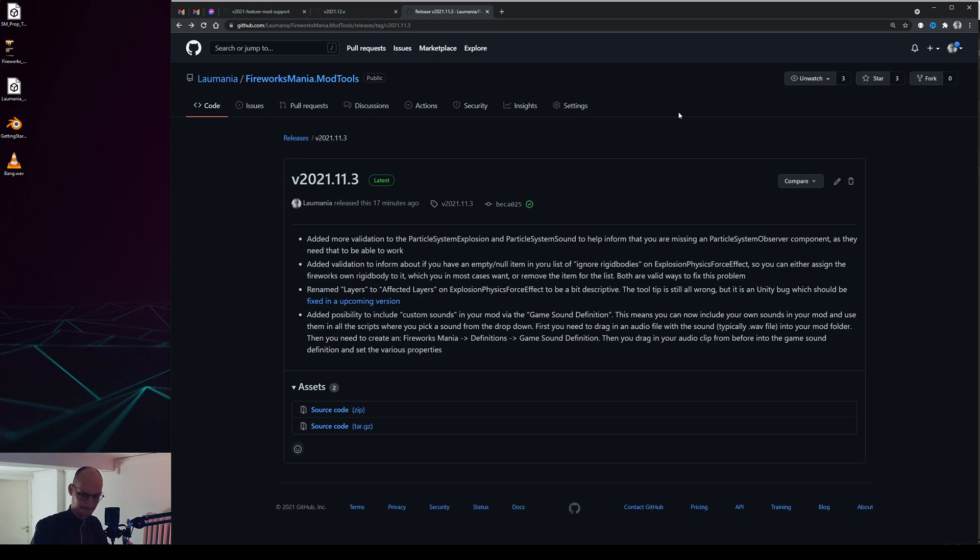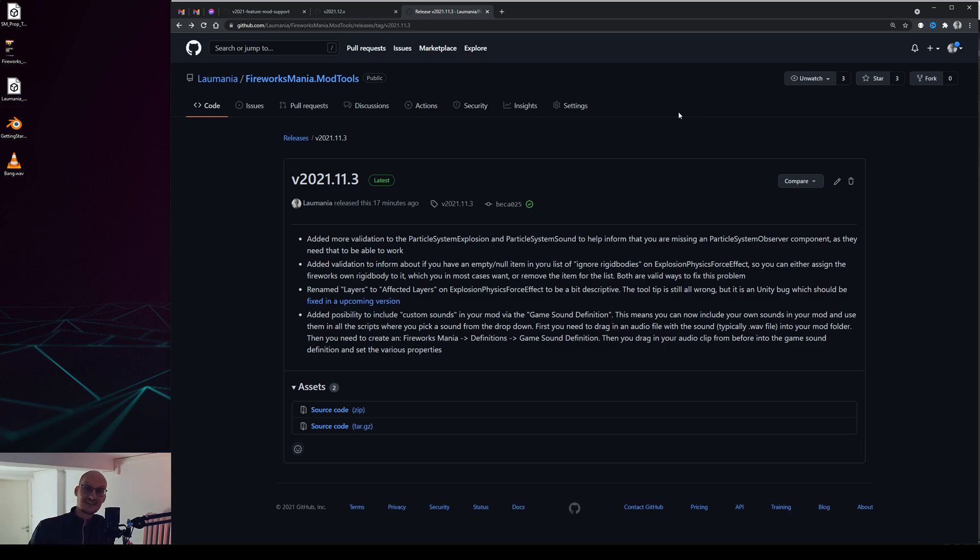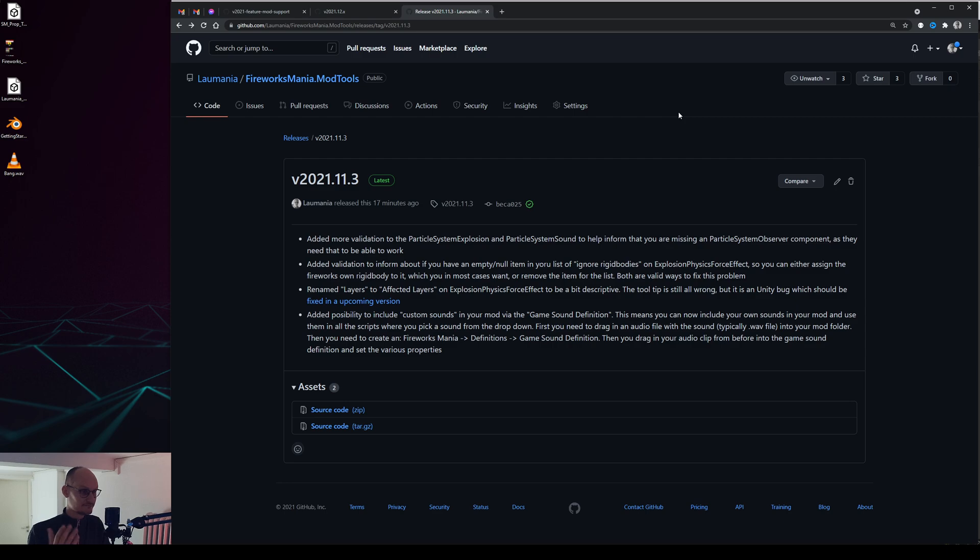A very requested feature is how to add custom sounds to the mod tools and to your mod fireworks. I just added that ability and as you can see here in the change log.